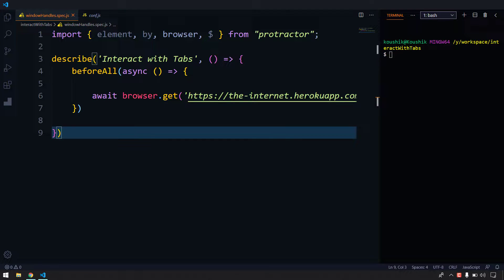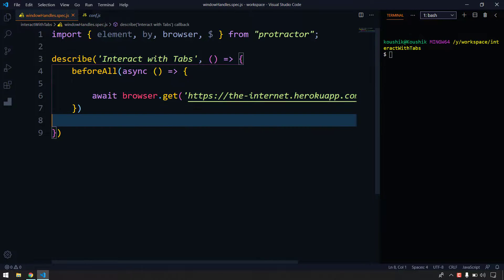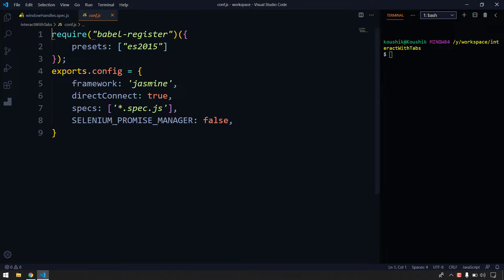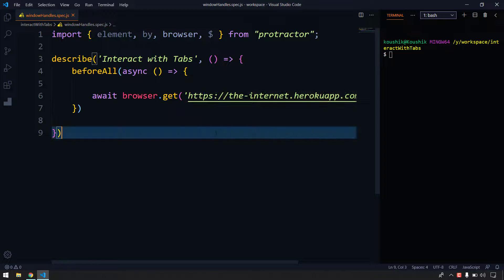Hello guys, my name is Kaushik and welcome back to LeetCode. In this video we are going to see how to interact with multiple tabs or windows using Protractor. We have a spec file where we have written a describe block, and we are loading some URL. We have this counter case and that's pretty much enough to run this test case.